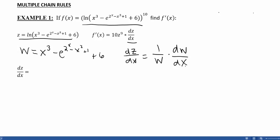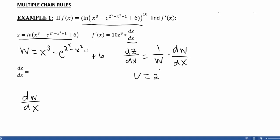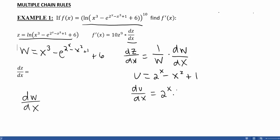However, when we look at w, we see that there's one more chain rule — that power of e. So to find dw/dx, we have to be a little more careful. Again, we're going to do this on the side. To find dw/dx, we're going to do a u substitution. u is a variable we haven't used yet. So we're going to let u equal 2 to the x minus x squared plus 1.